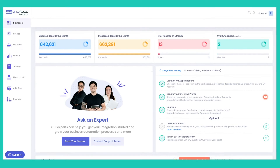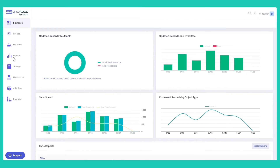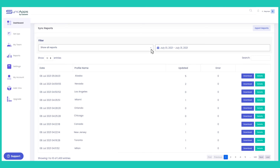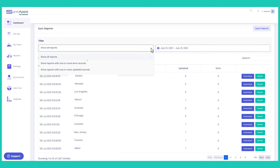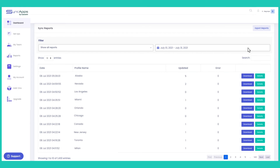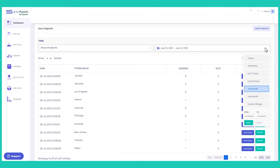You can just scroll down below and enter the filters like show all reports, show reports with one or more error records, show reports with one or more records updated, and enter or select the specific range. Let's say last 30 days or the custom range here.